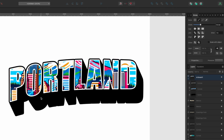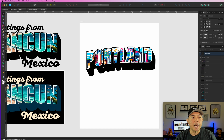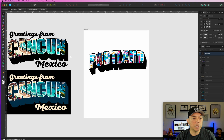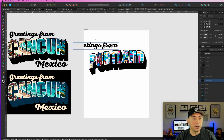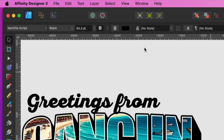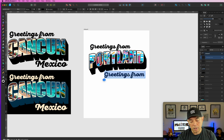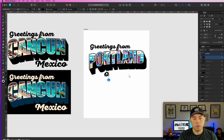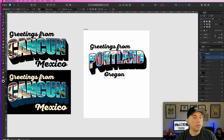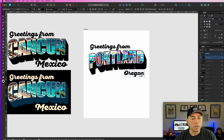The last thing is we just need 'Greetings From' text and an 'Oregon' label. The font I'm using is Santa Elia Script from Yellow Design Studio — really love this one for its nice vintage look and thick strokes. We're going to copy it and use the same font for 'Oregon' down at the bottom. And there you go — that's all you need to do.